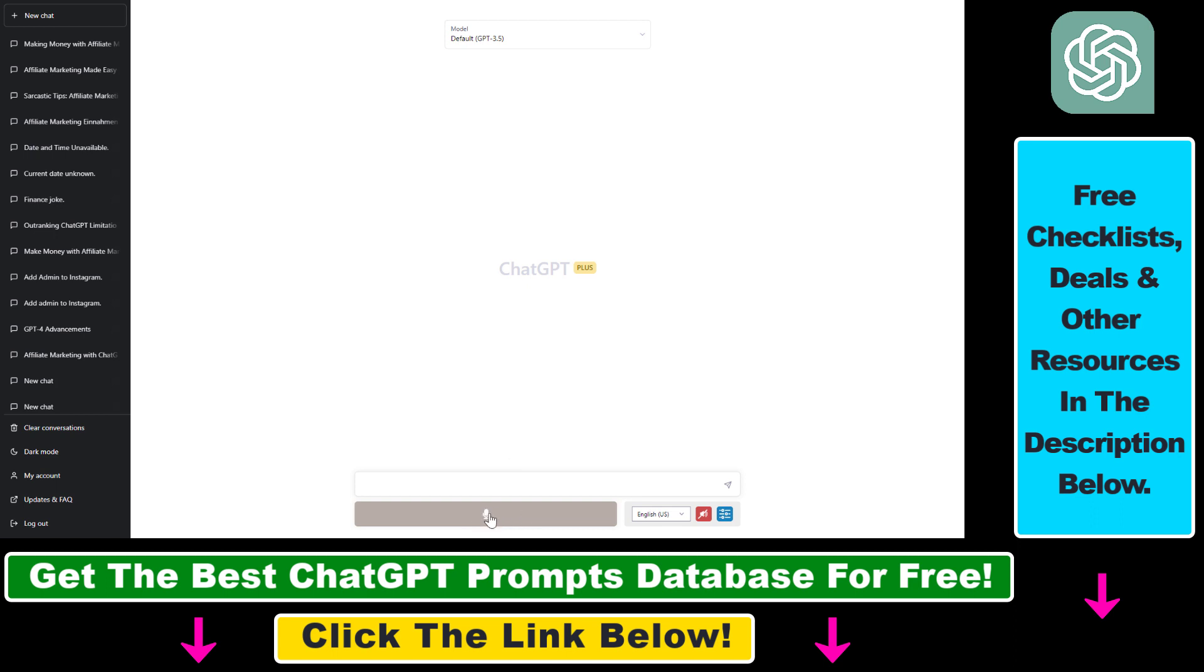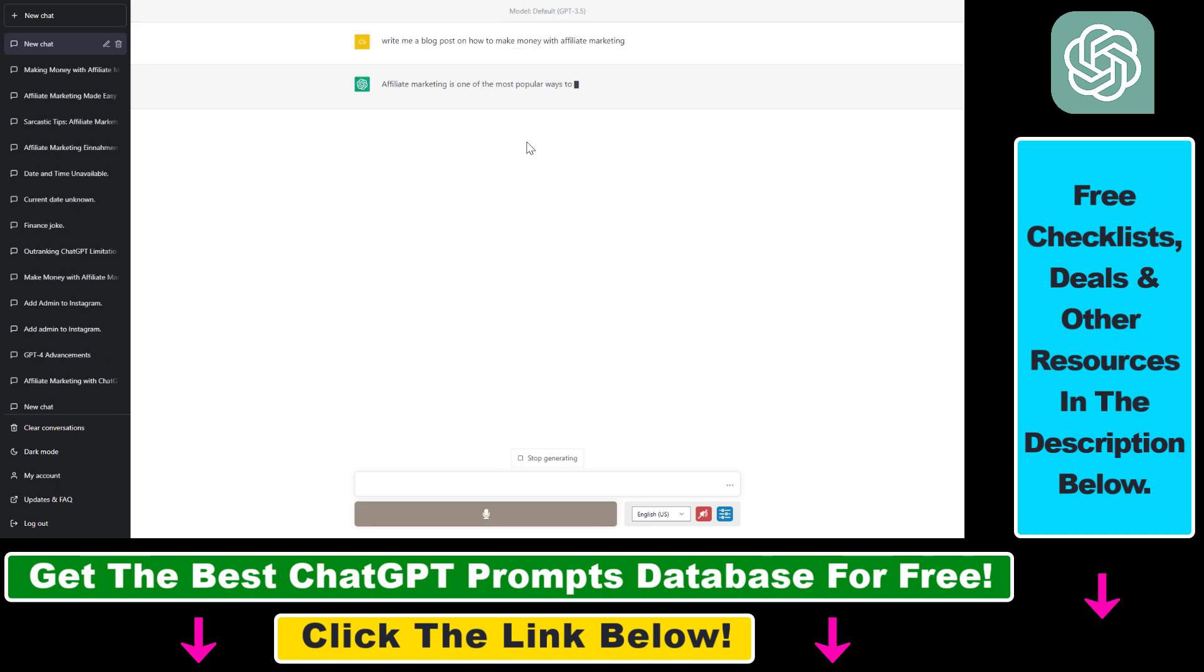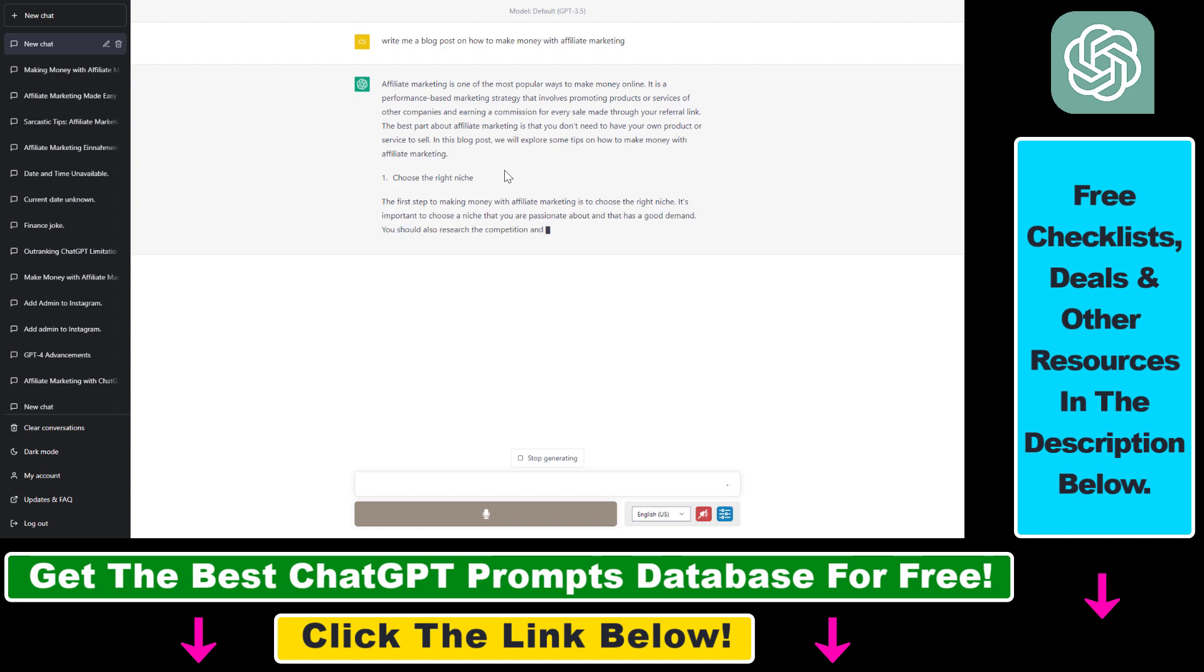So click on the microphone icon, write me a blog post on how to make money with affiliate marketing. Then once you click on it, it will send a prompt to ChatGPT.